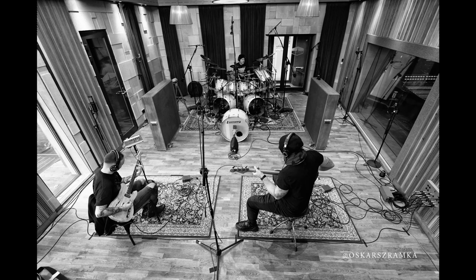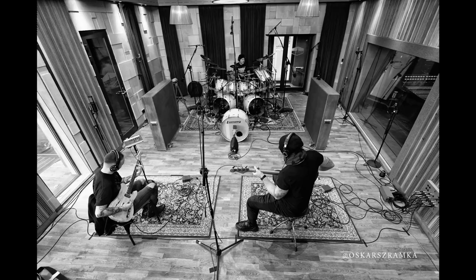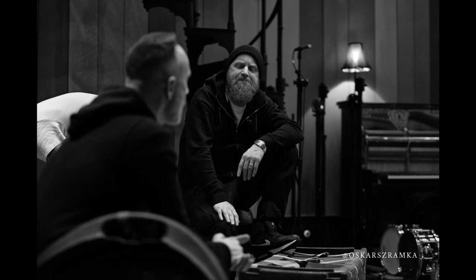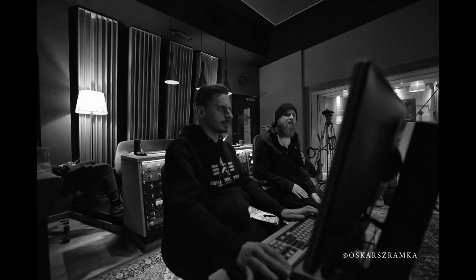Drums were tracked at Tall Pine Records studio, one of the best sounding studios in Poland. Daniel Bergström was the producer and editor while Harald Orr Grunberg was the engineer.